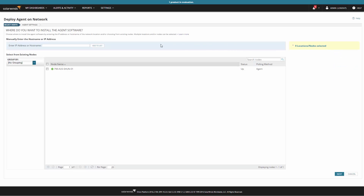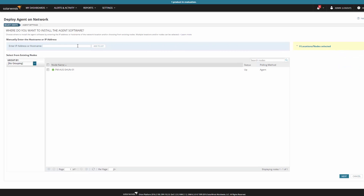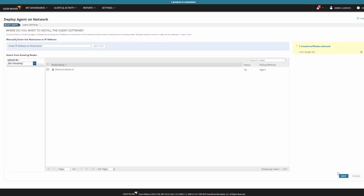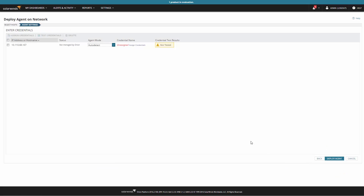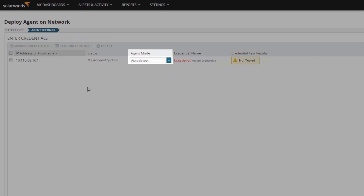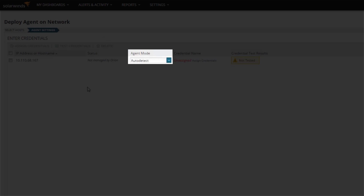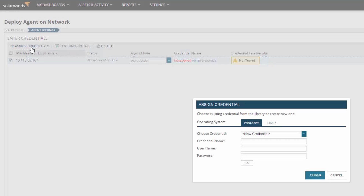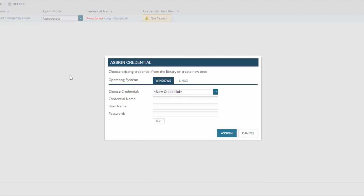On the Deploy agent on network page, select the desired node or nodes or enter the IP address or host name of the target machine where you want the agent to be installed, and then click Next. Set the desired agent mode from the drop-down list for each target machine. Select the target machines that require credential assignment and then click Assign Credentials. Choose operating system type, Windows or Linux.